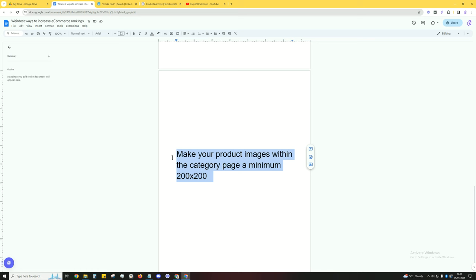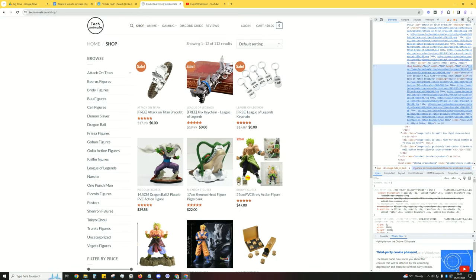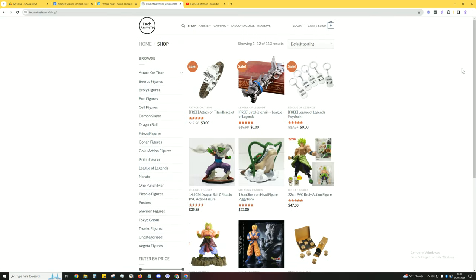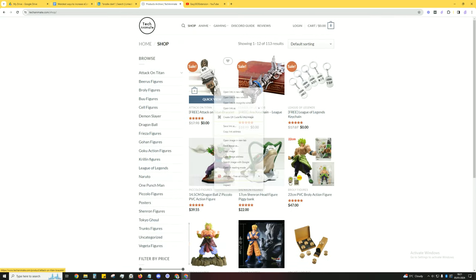For example, we've got a category page here. If you right click on an image then inspect and then hover over the URL of that image, you can see here it says 300 by 300.